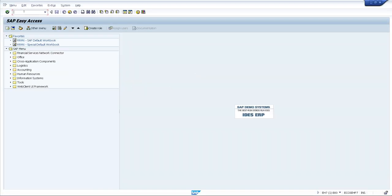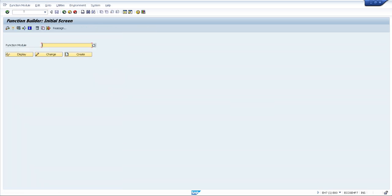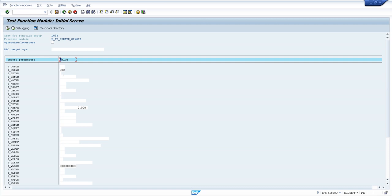Today we are going to use transaction SE37 for using BAPI. This is a function module — we are going to use a function module for BAPI. The BAPI we will use today for transfer order creation is L_TO_CREATE_SINGLE. This is the function module name for creating a transfer order for bin-to-bin stock transfer. Once you enter the function module, click on Test/Execute — the shortcut is F8.